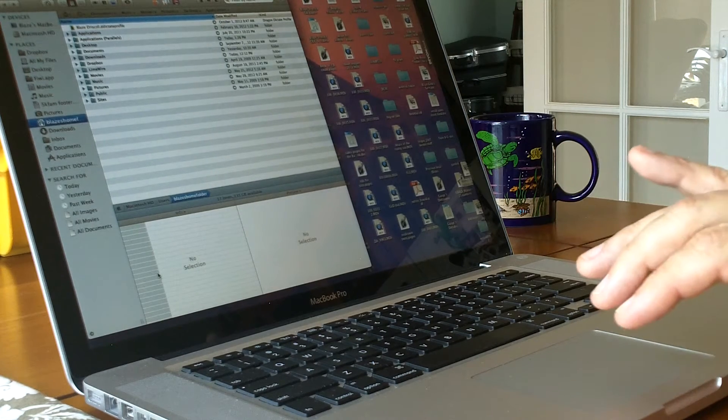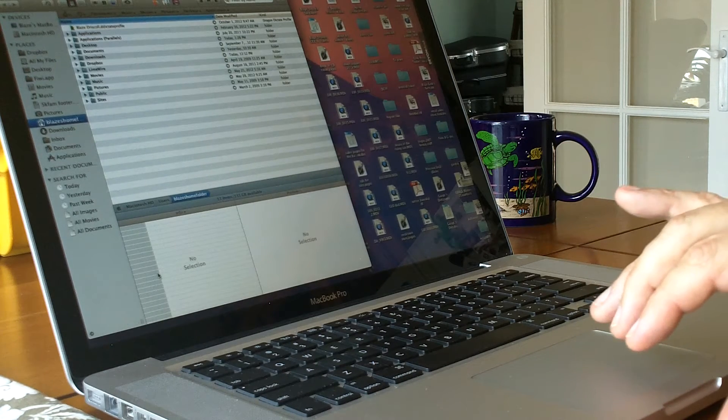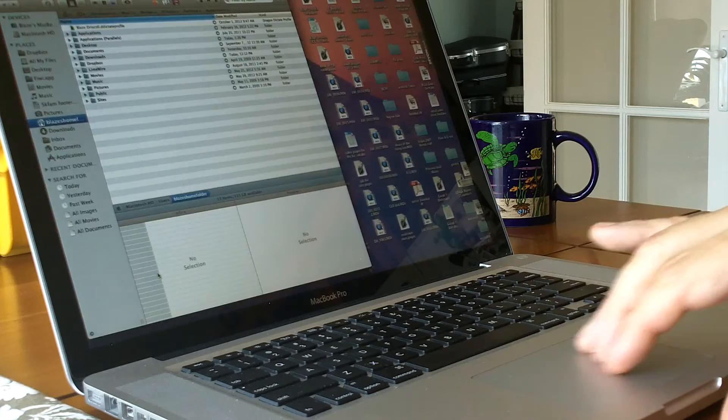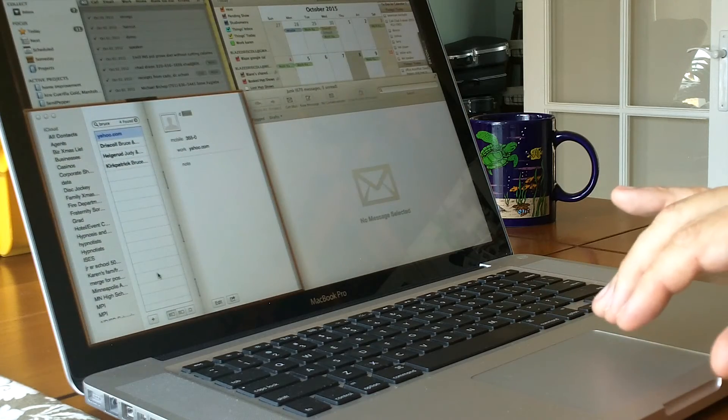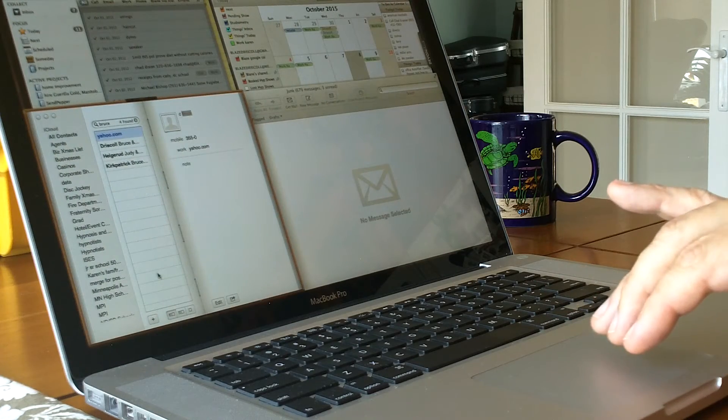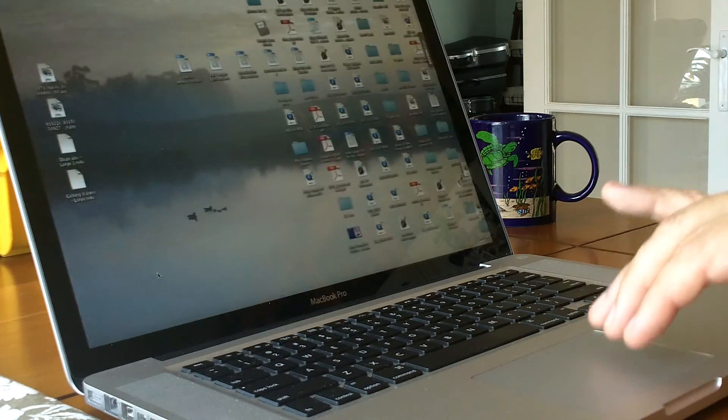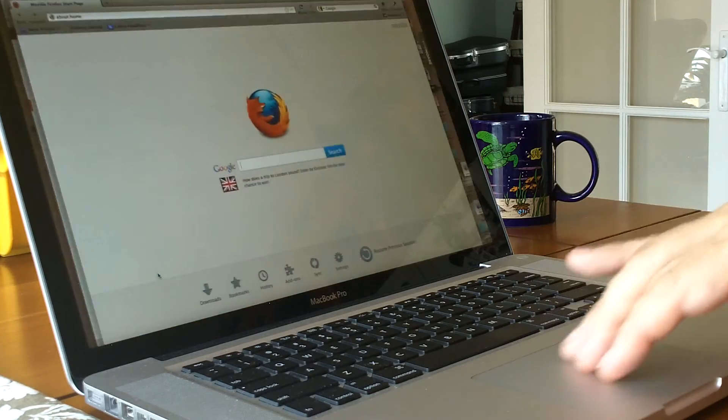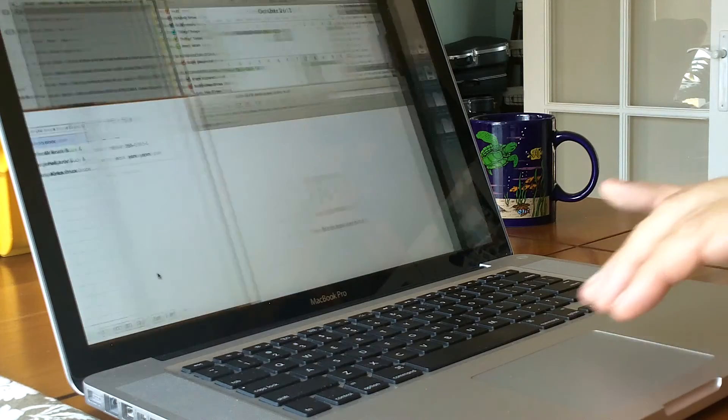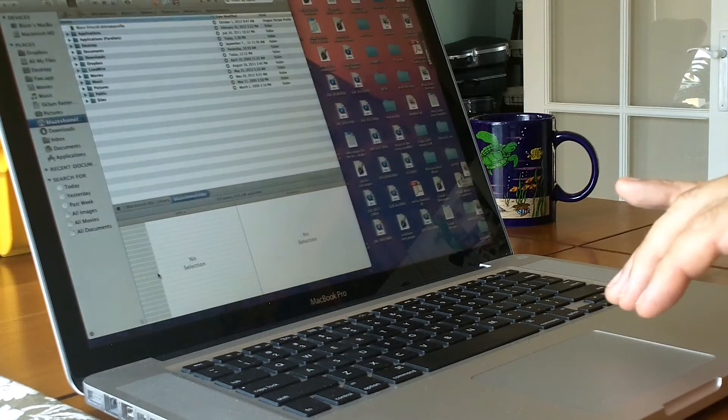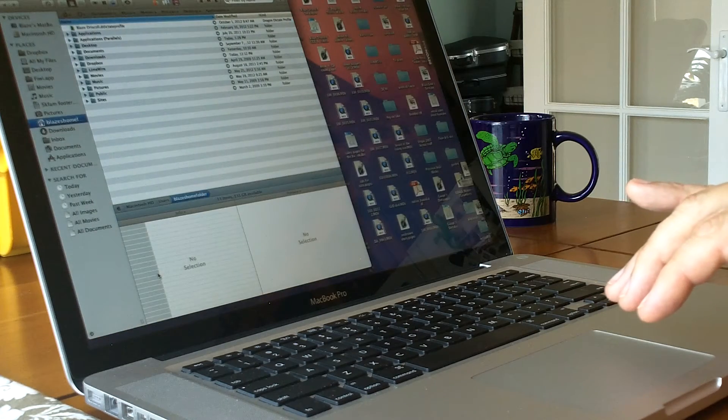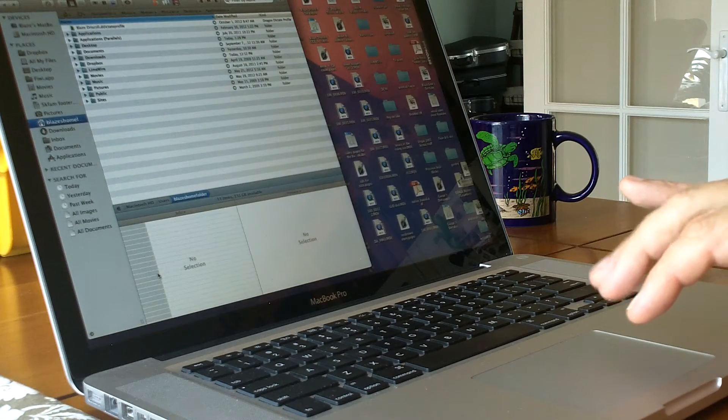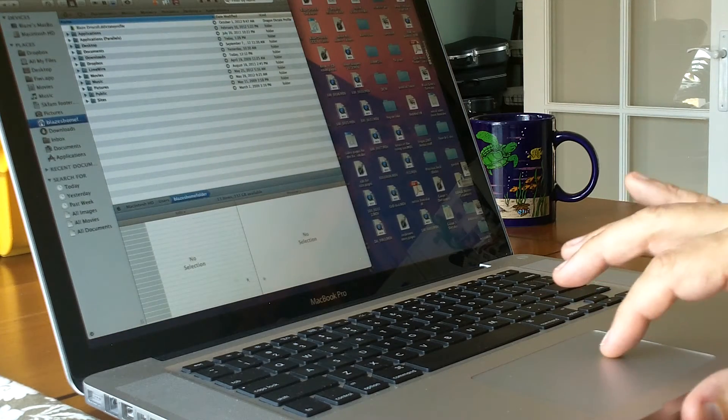First of all, I'm doing a three finger swipe. It was kind of tricky to get this camera set up so you can see how I'm doing three fingers and I'm swiping between these different desktops.